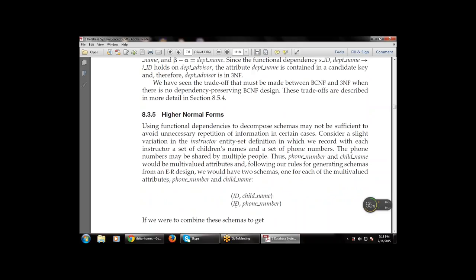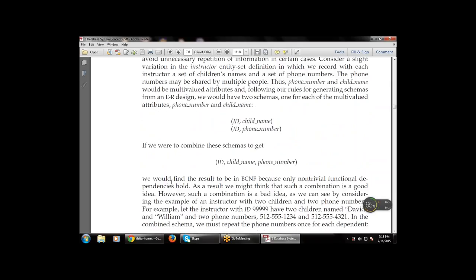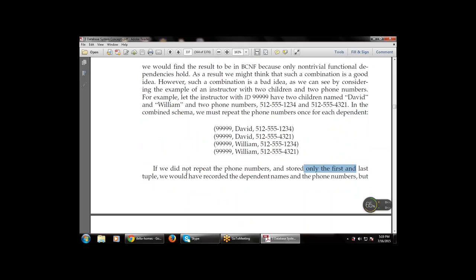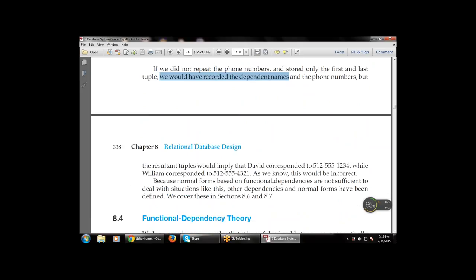If we combine these two schemas, we get (ID, child_name, phone_number) where ID is repeated as the primary key along with child_name and phone_number. This would result in a BCNF schema since only non-trivial functional dependencies hold. However, if we do not repeat phone numbers and store only some records, we could lose dependent names associated with phone numbers — which leads to issues like recording 512-555-1234. Because normal forms alone are not sufficient, there are multiple theories defined in sections 8.6 and 8.7.